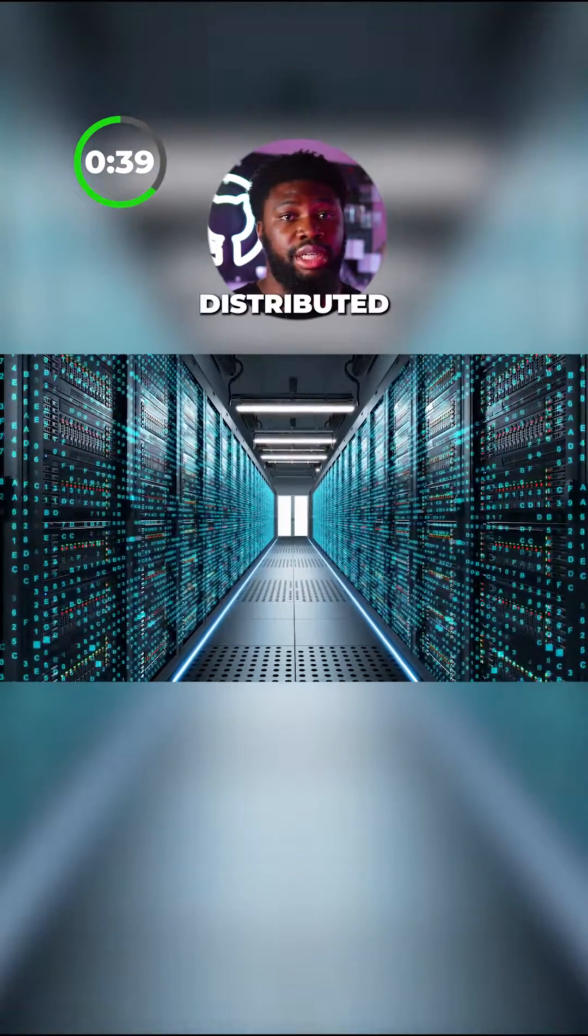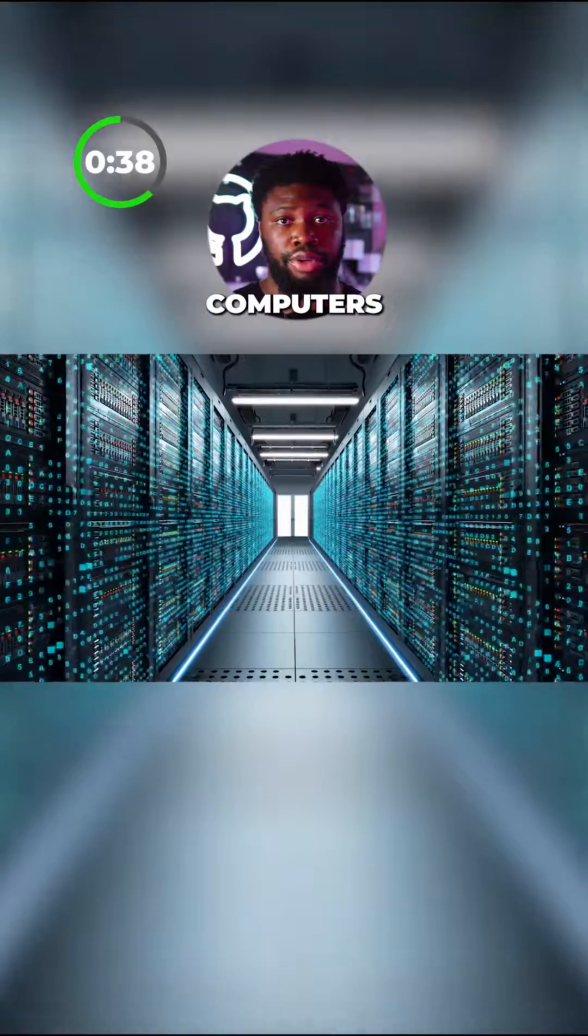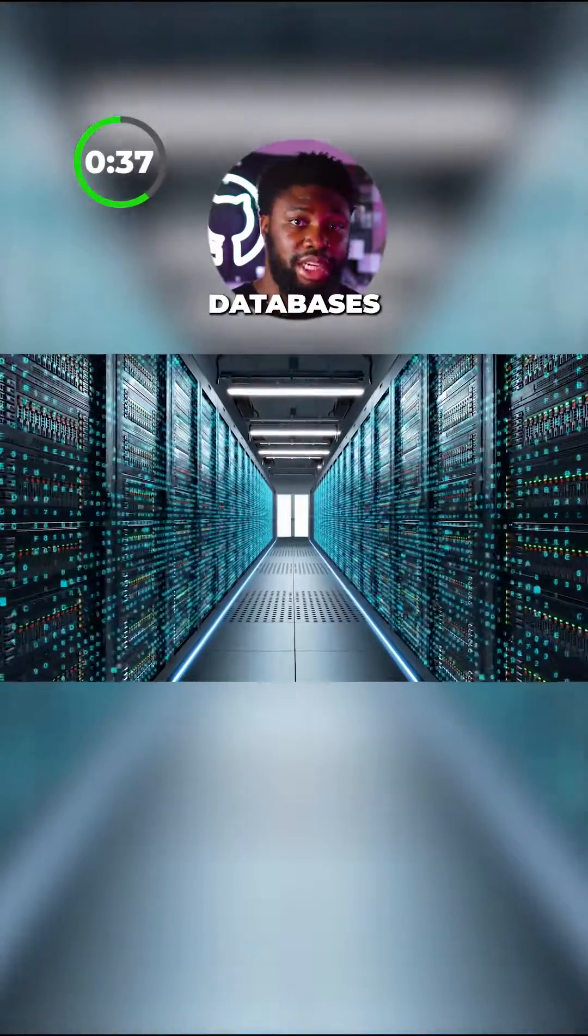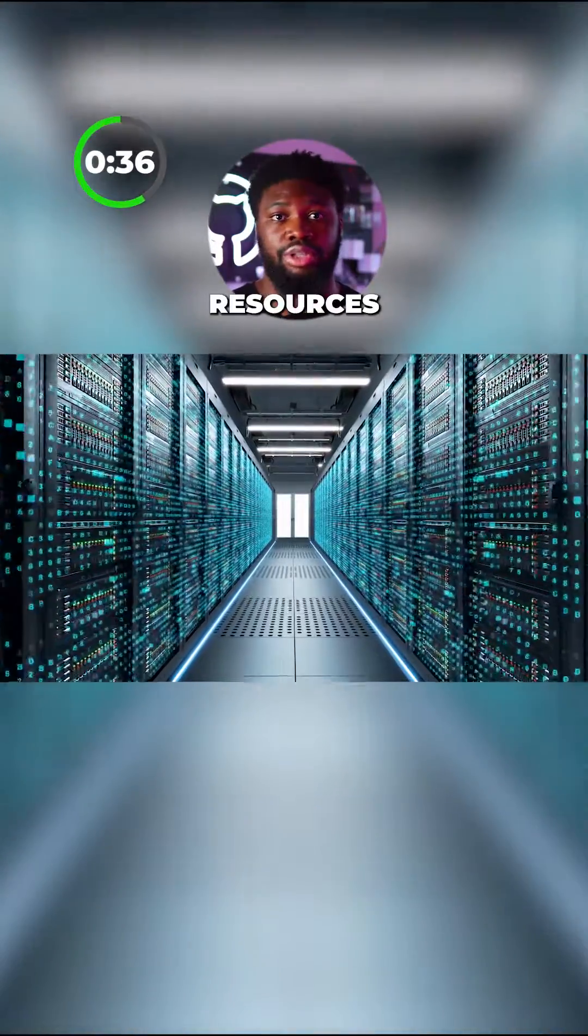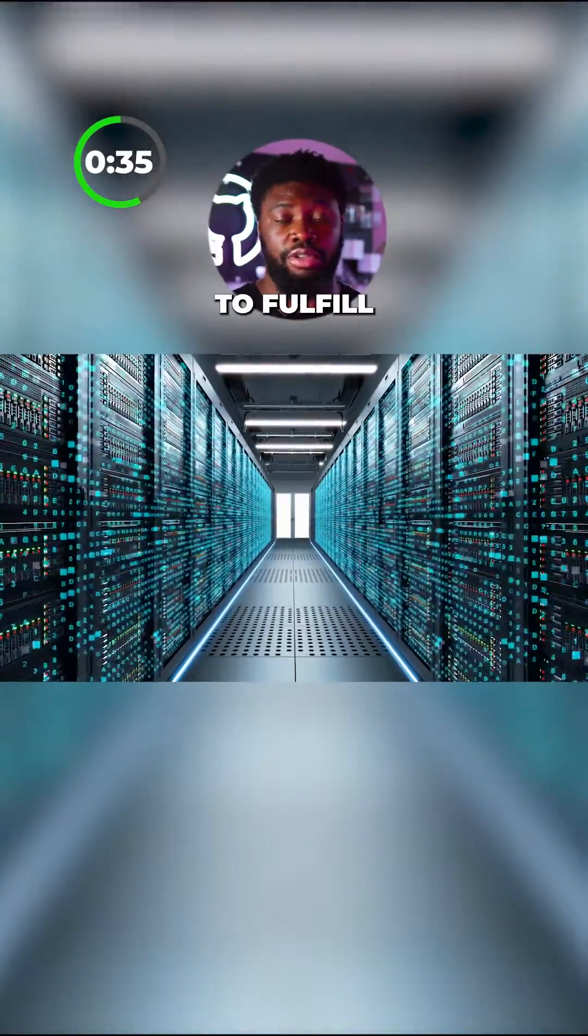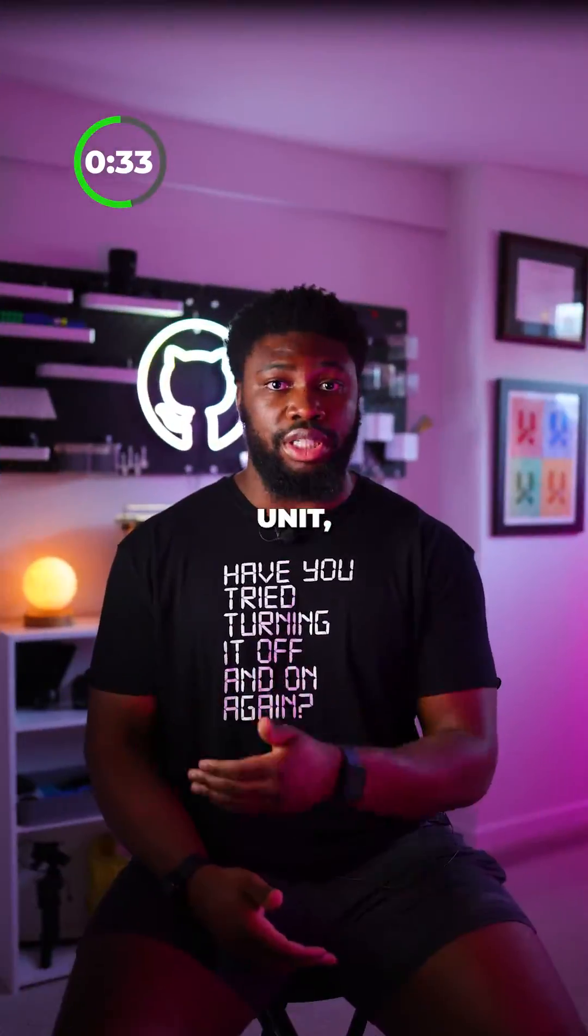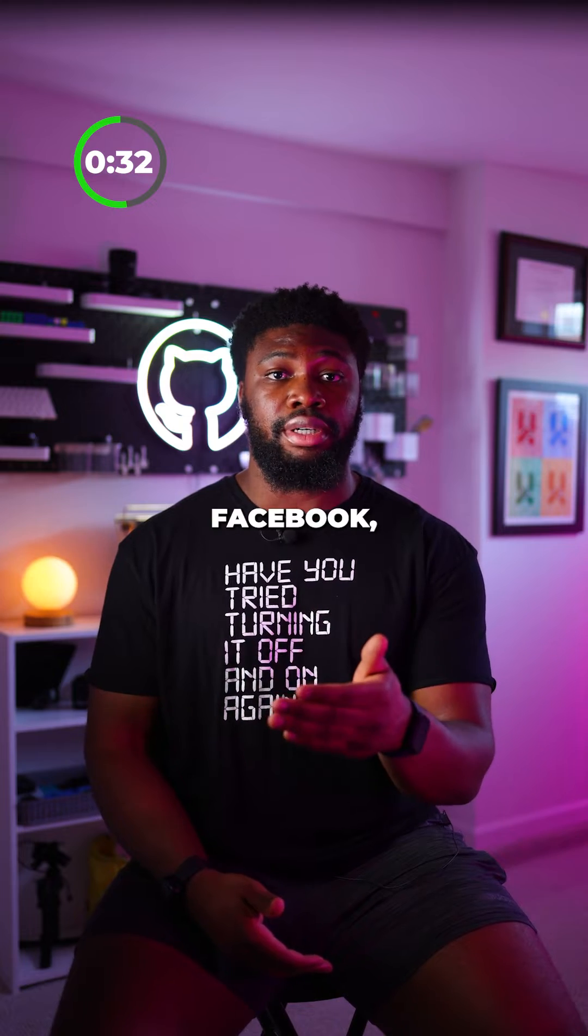All the requests are distributed to a bunch of computers with access to databases and resources needed to fulfill the request and act as a single unit, which is Facebook.